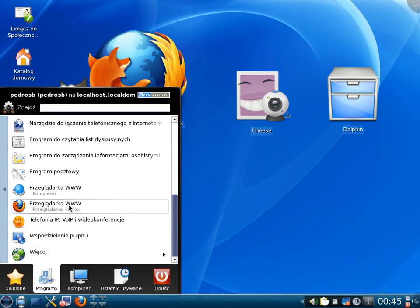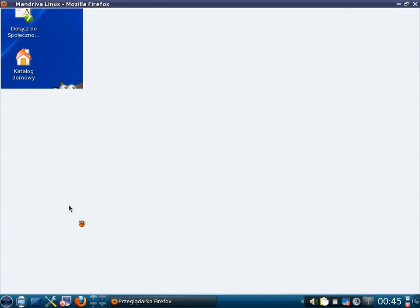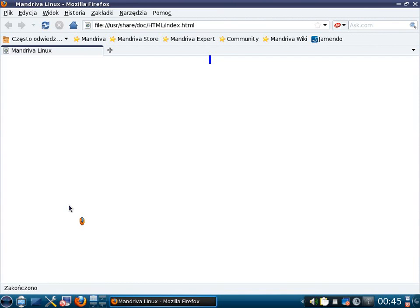As you can see the program starts and opens the kickoff web page for Mandriva Linux. During opening of the program we will change some visual settings.